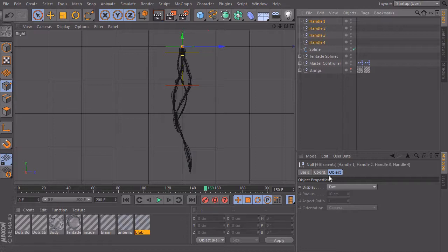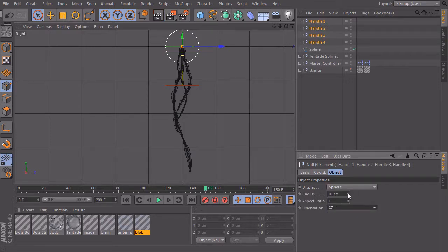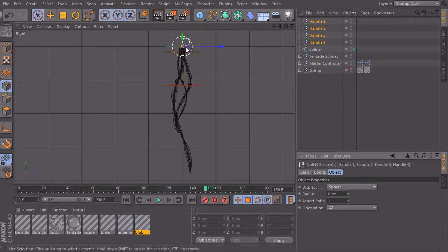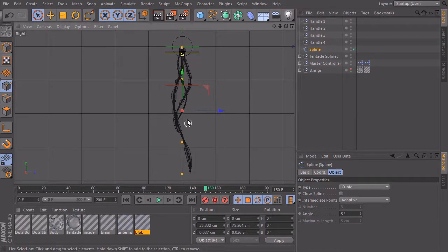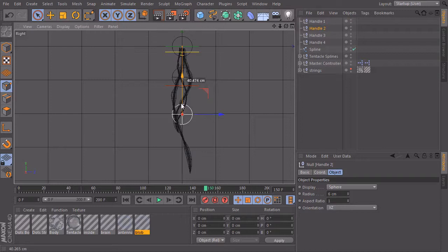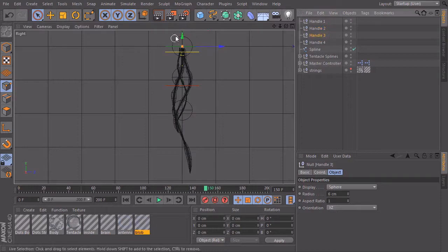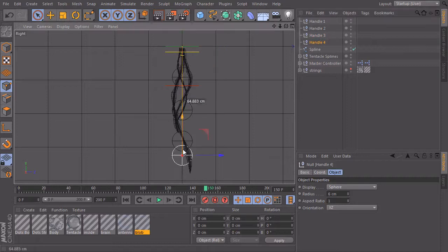Now I will change the display of the null objects from dot to sphere, give them an orientation and make them a bit smaller. Then I will place them where my spline points are. Going to spline mode, I can see their positions — one here, one here, one here, and one at the end. I'll distribute them over the length of the spline, with three somewhere in the middle and four at the end.